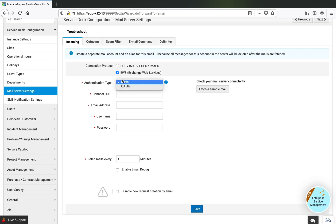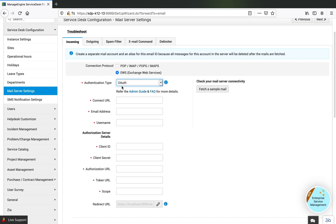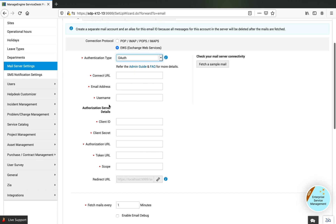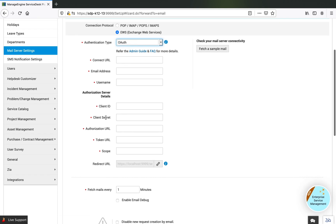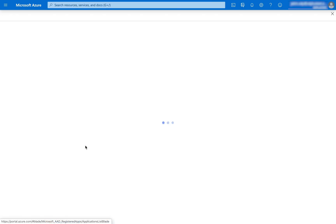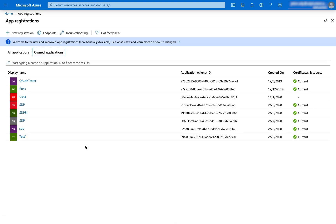I'm switching to EWS protocol and choosing OAuth as authentication type. As you can see, I need to get the connection URL, the email address, the username and password, along with all the client information. These are details that can be configured through app registration, and I will be accessing this data and adding them right into Service Desk Plus.